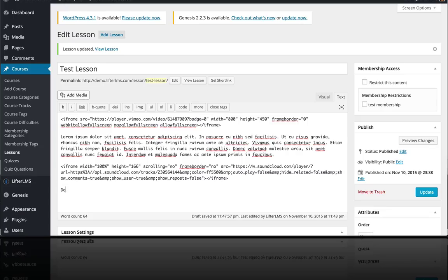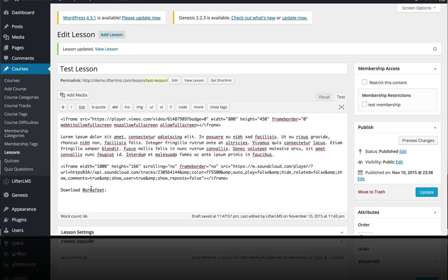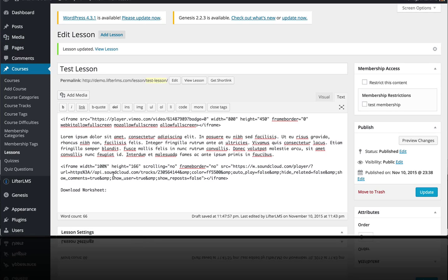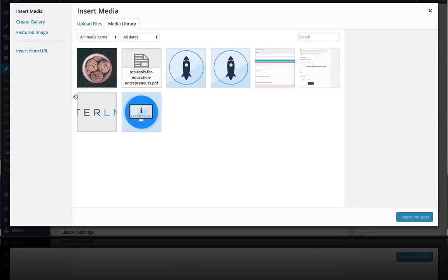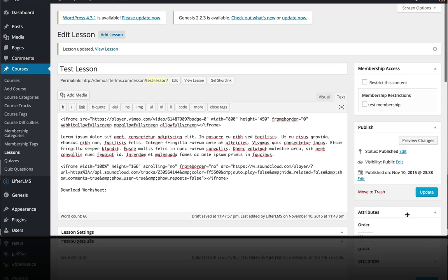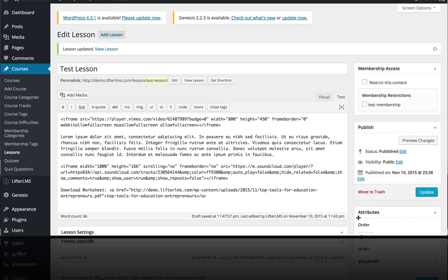And I'm also going to add a download link. So download worksheet. And in order to put a download link inside of a lesson, you need to add that file to your media library, which I've already done. So I'm just going to grab this PDF right here and insert it into the post.